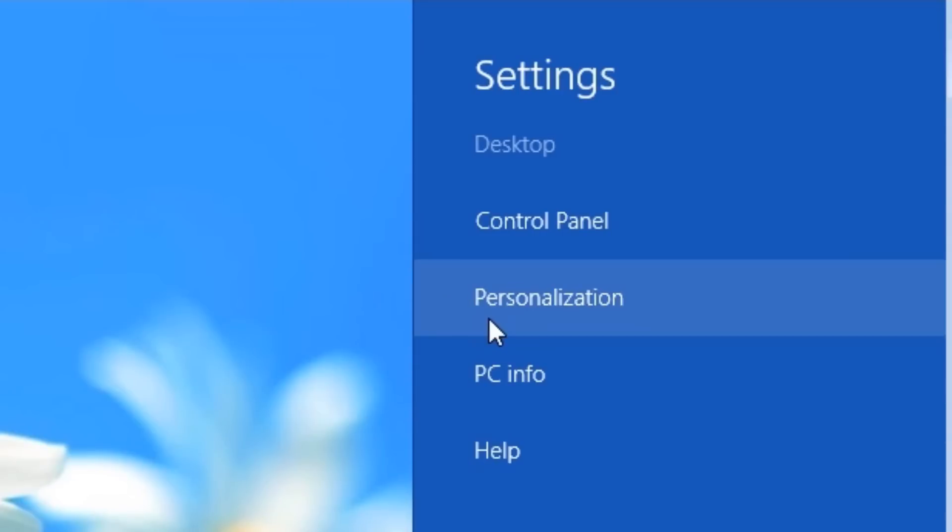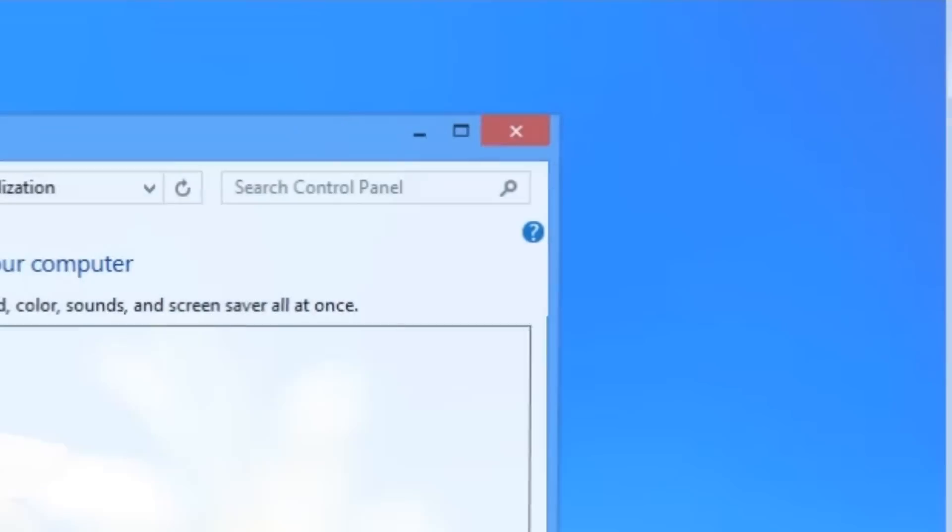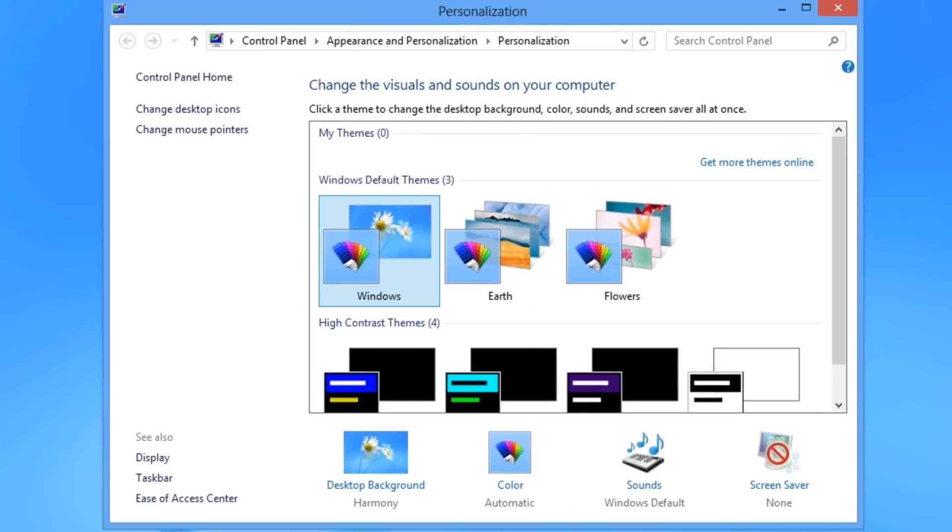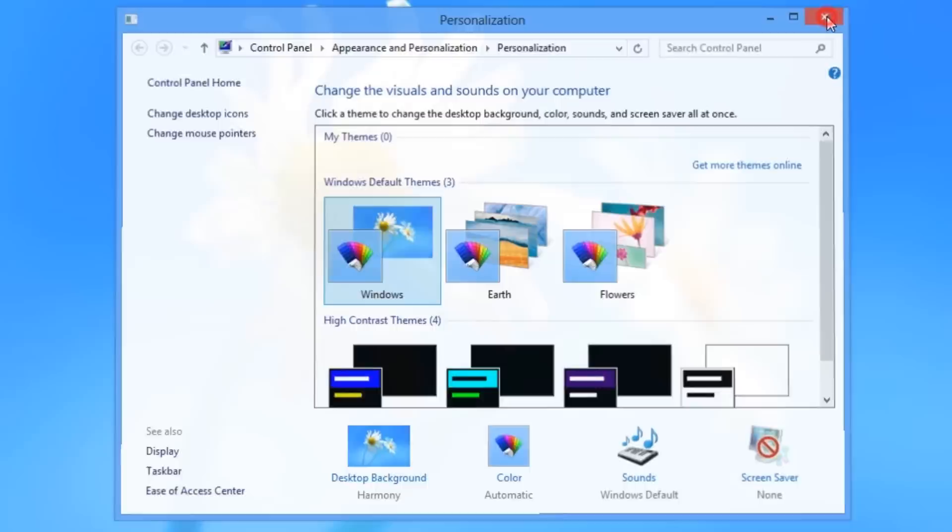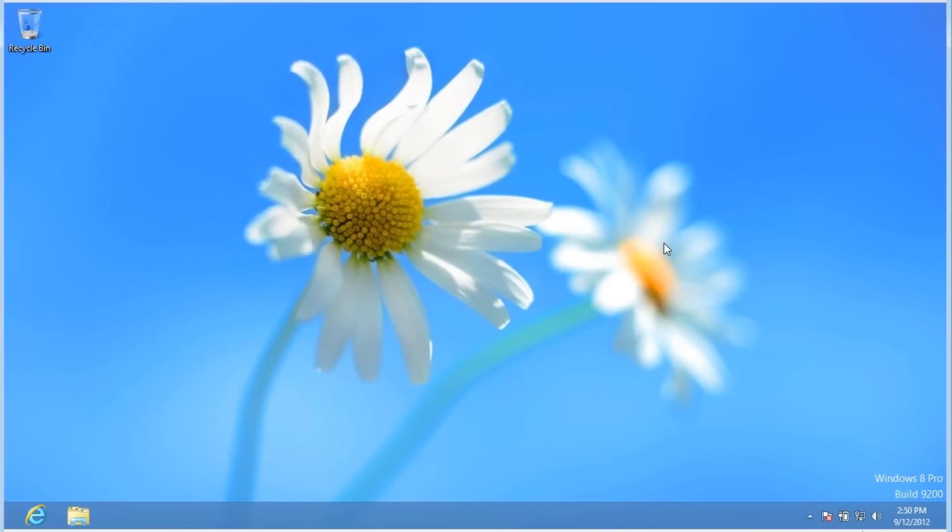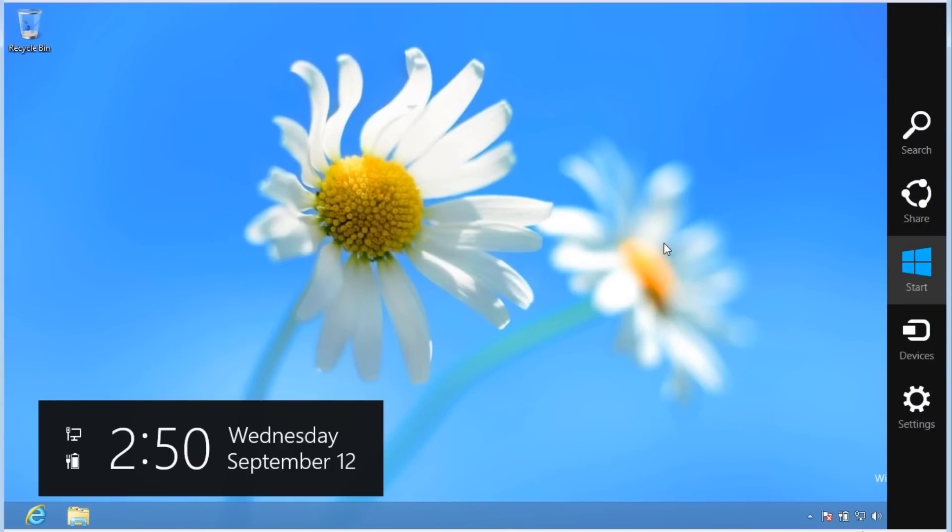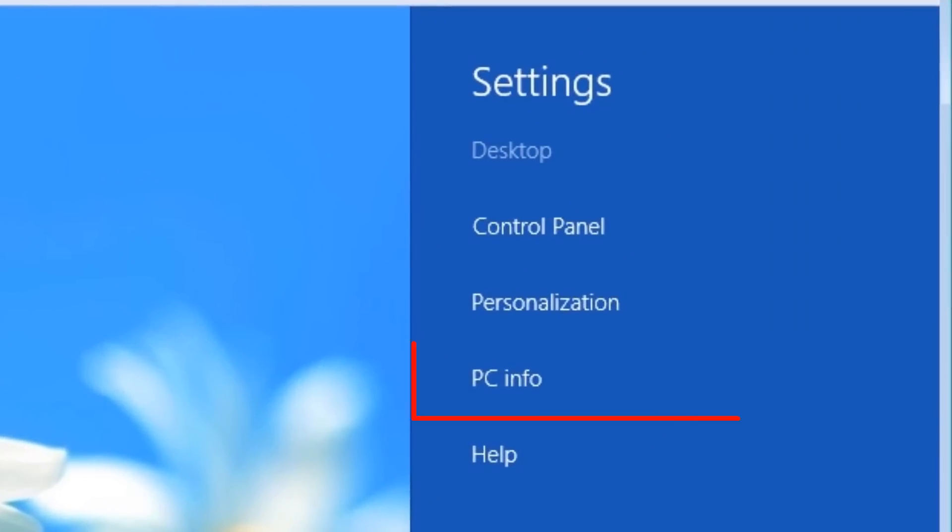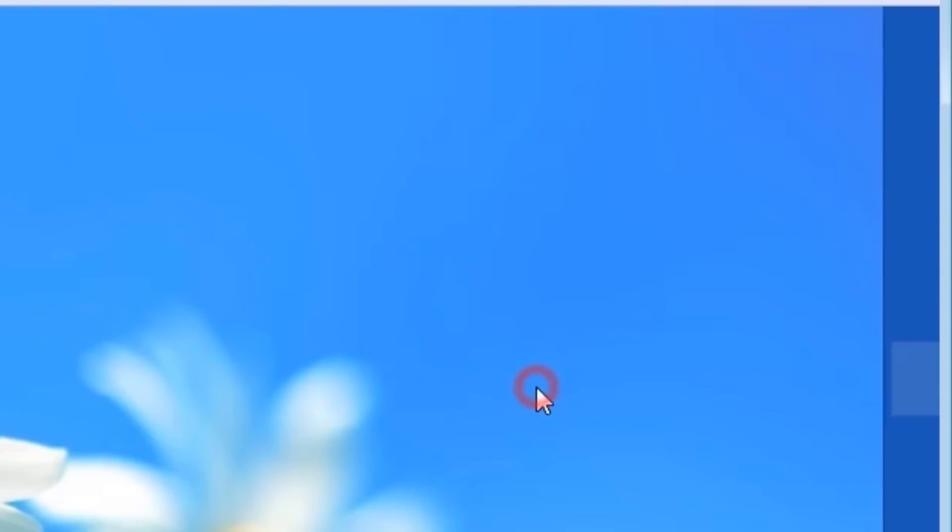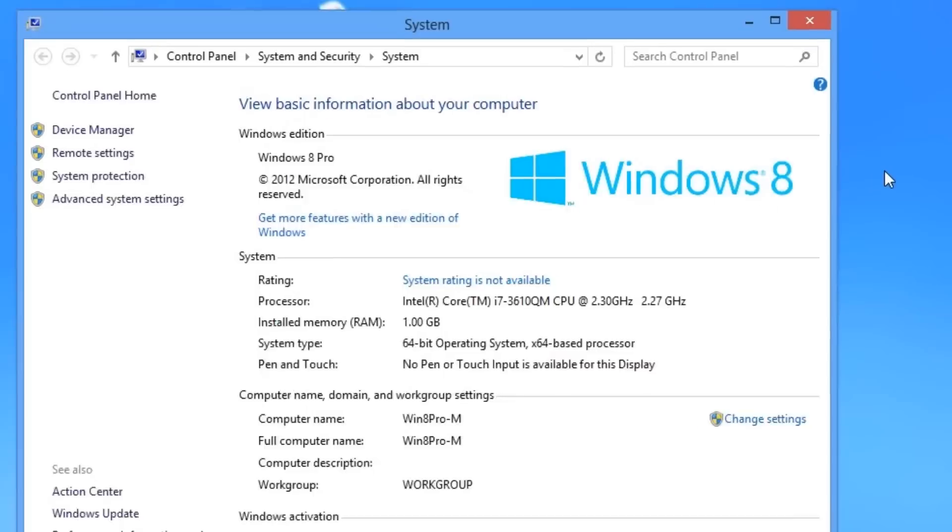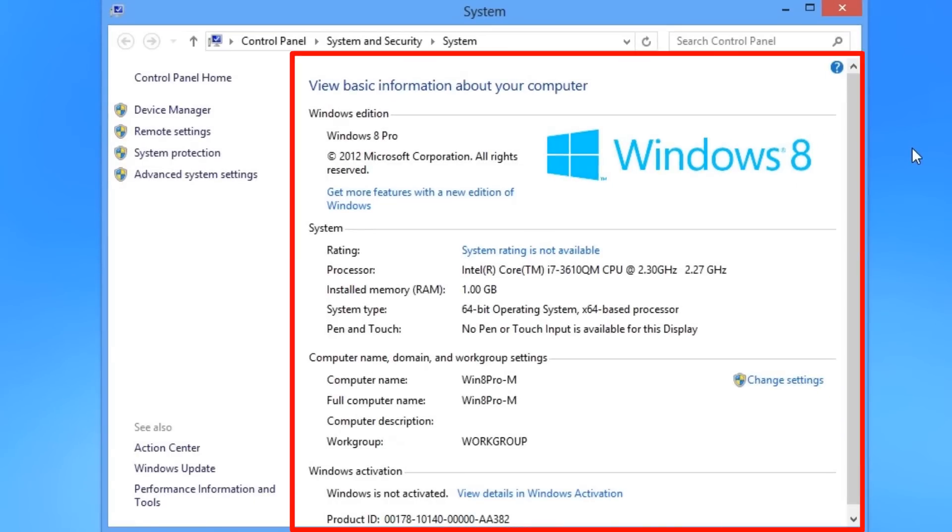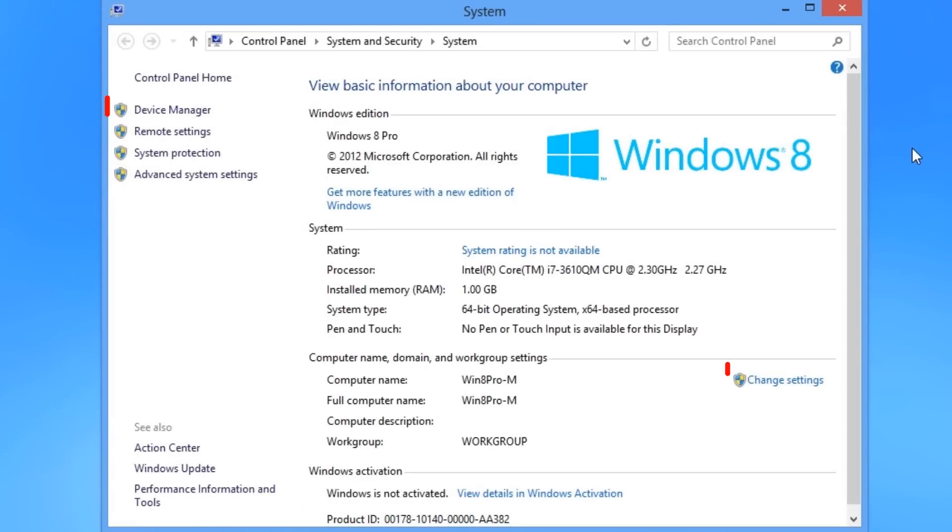Personalization. This opens the Personalization window, where you can change things like the desktop background, system colors, and sounds. PC Info. This opens the System window. Here you can view information about your system and change additional system settings.